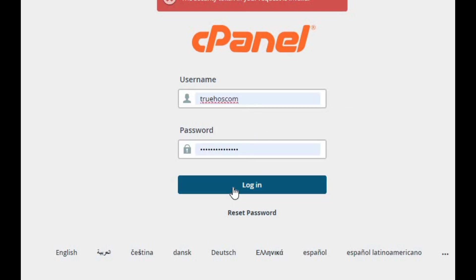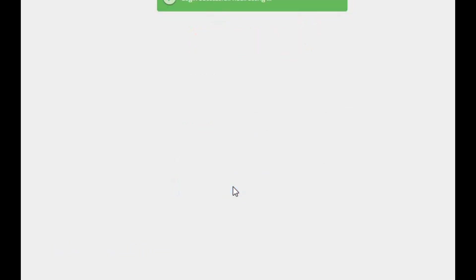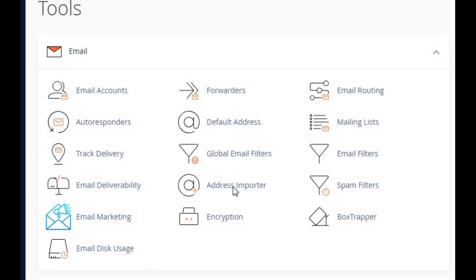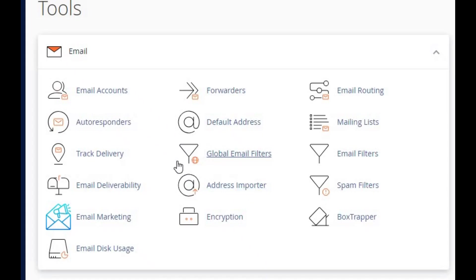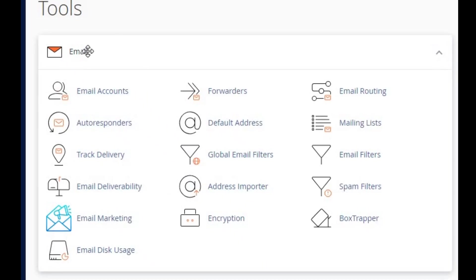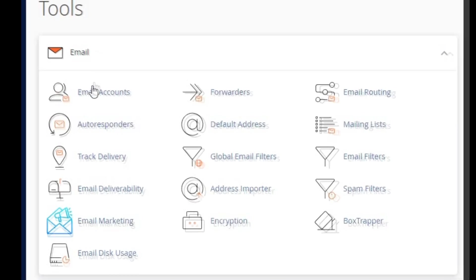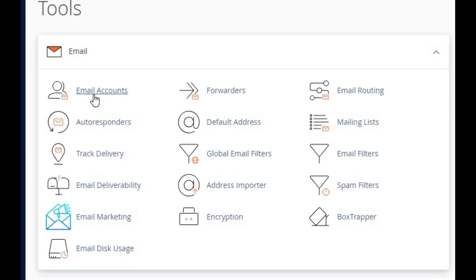Once you're logged in, you'll see your cPanel dashboard. Scroll down until you find the email section — this is where all your email management tools hang out. Click on email accounts to start setting up your email.